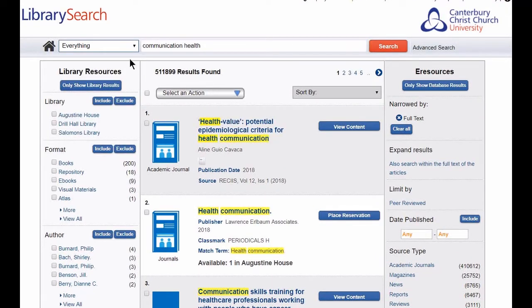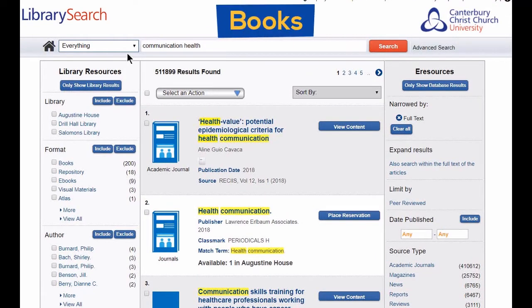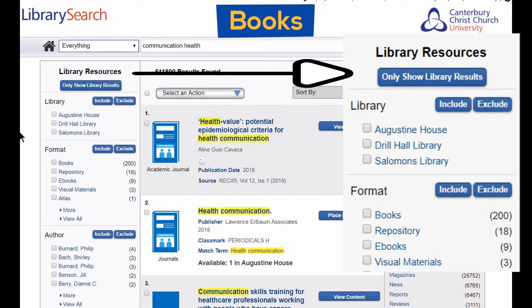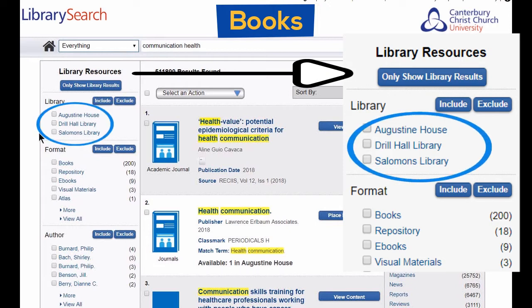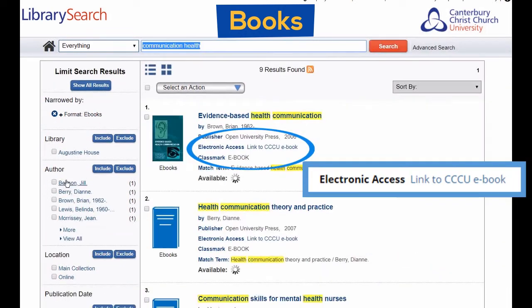If I'm looking for books, I use the options in the left-hand column. You can see I've found 200 books and 9 e-books. If I want a book from the shelves, I just click the name of my campus library. If I want e-books, I click e-books. I get a list of the relevant books and I can click on the links to access them.